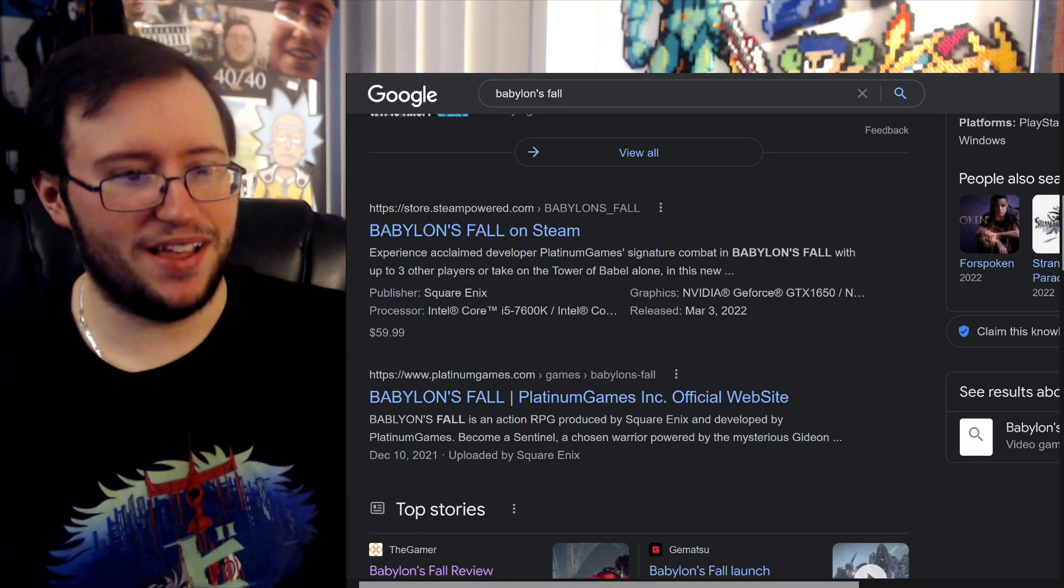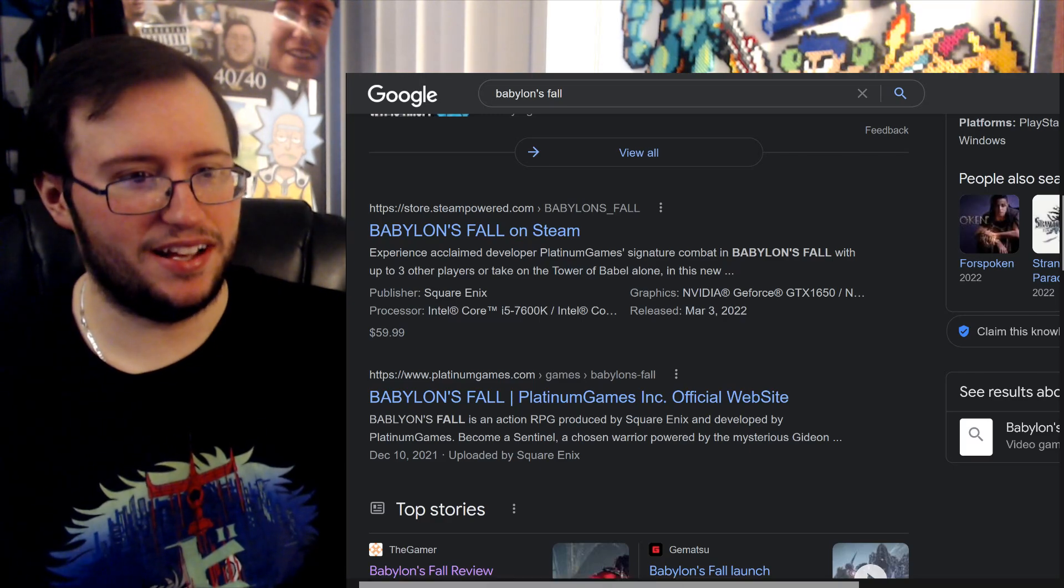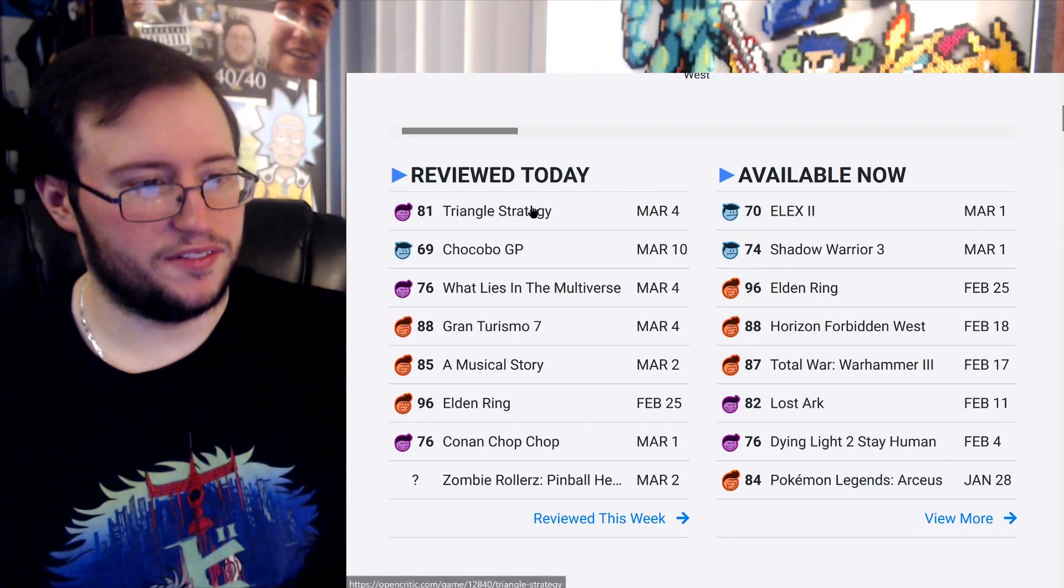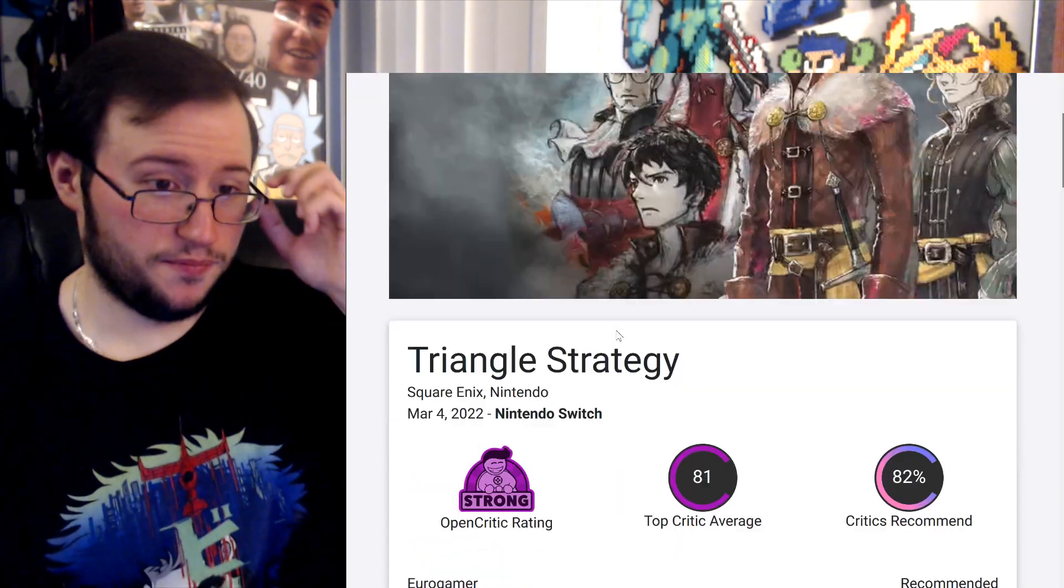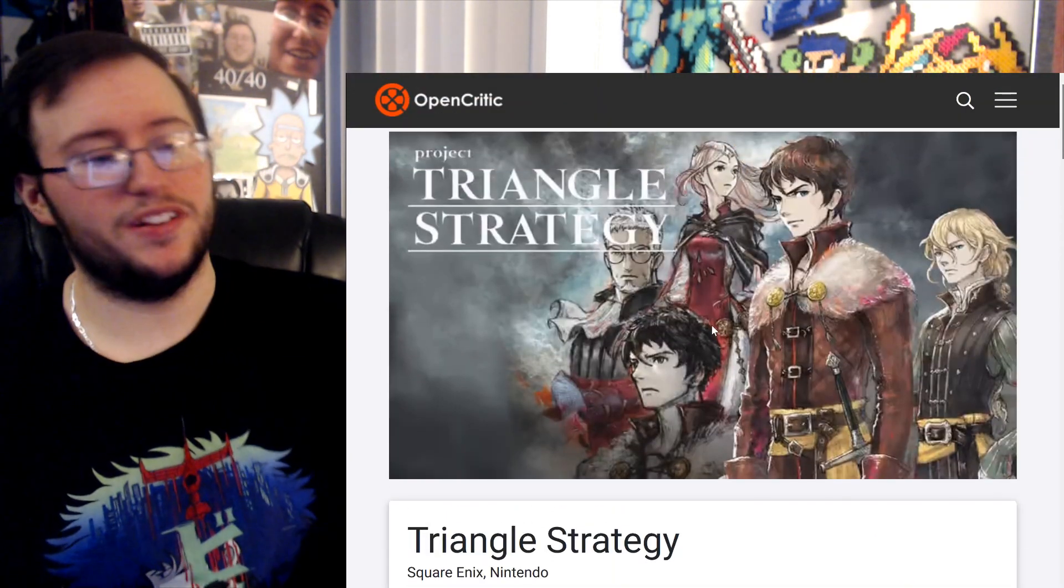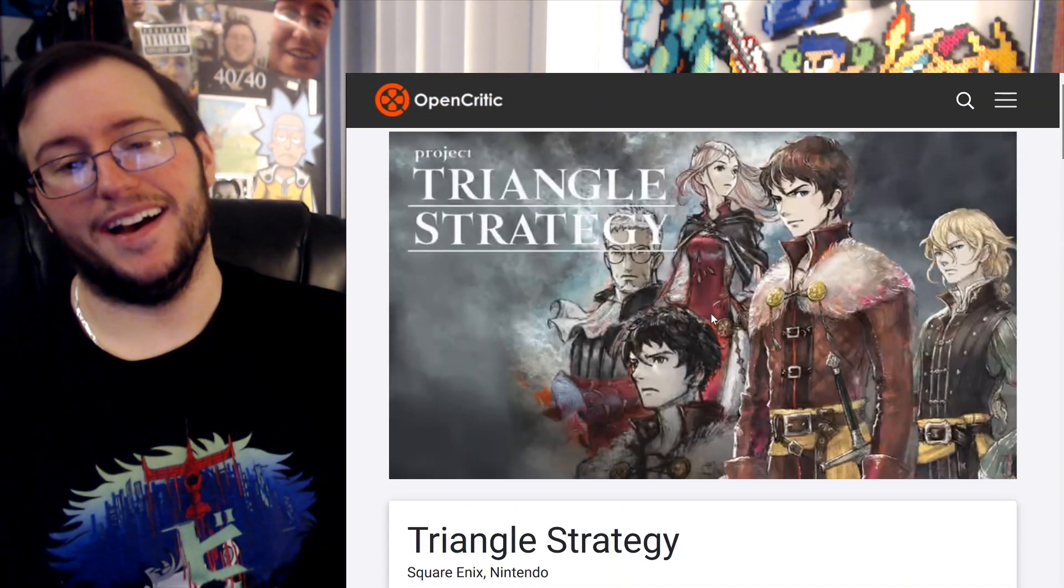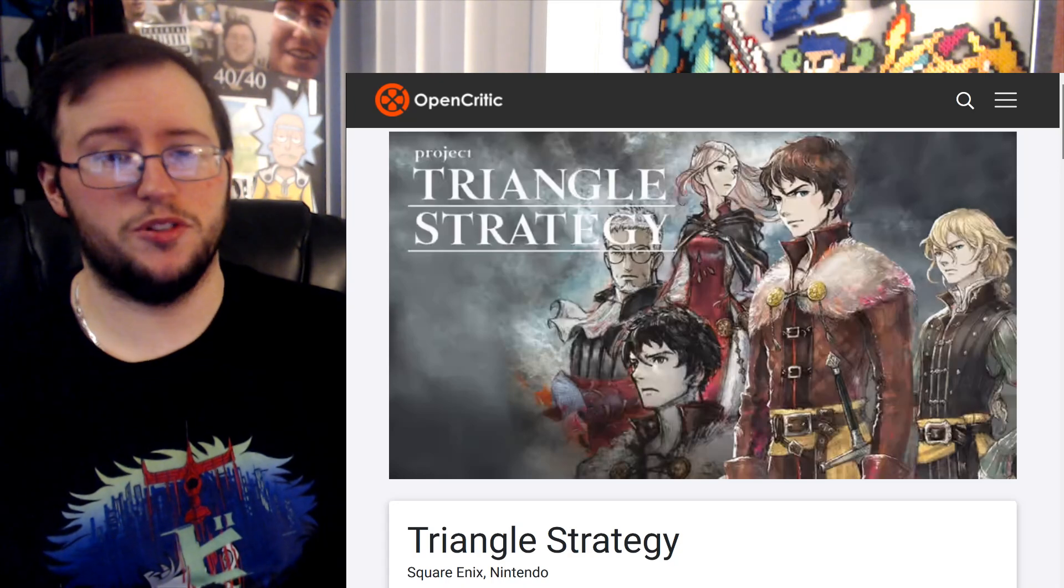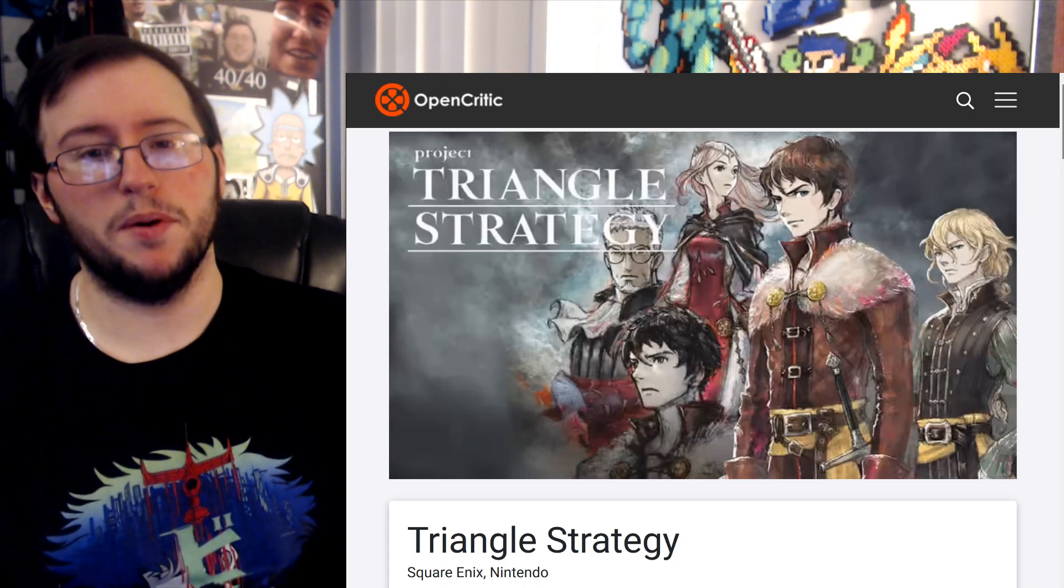So anyway, there you go, that's that. That is, you know, let me bring back Triangle Strategy, I guess, for now. That is Triangle Strategy, hope you enjoyed that. And there you go, hope you enjoyed, thank you until next time, bye-bye!